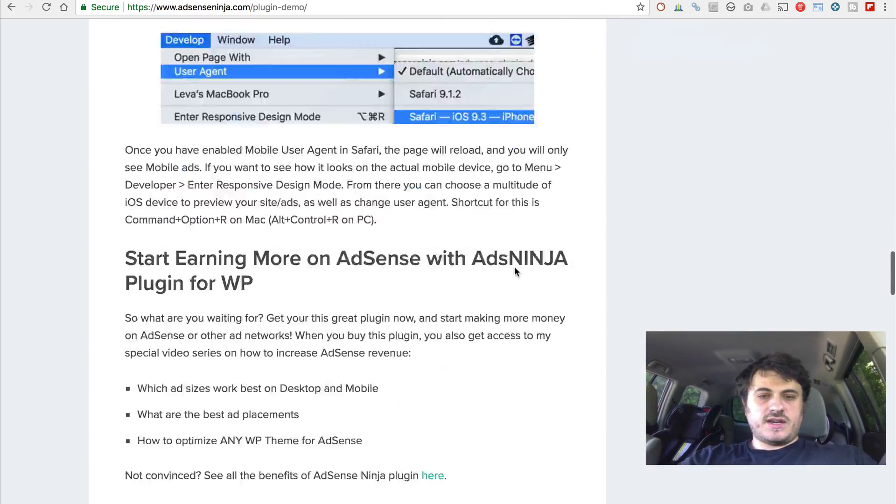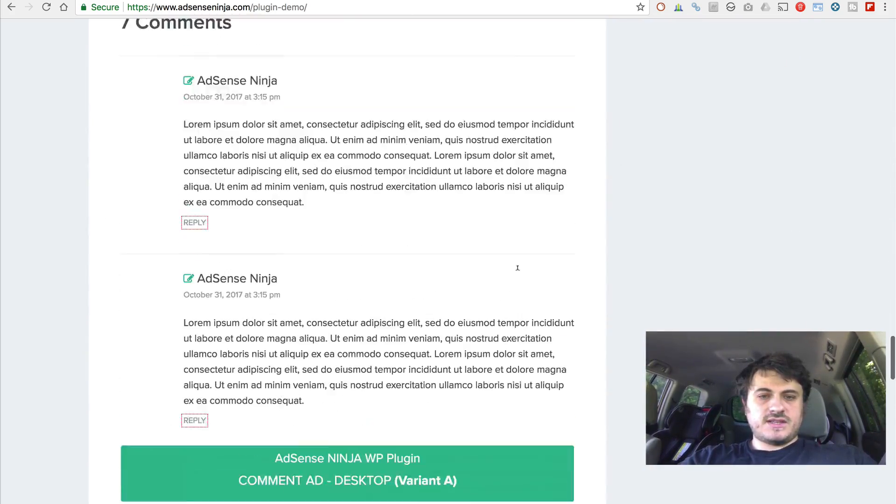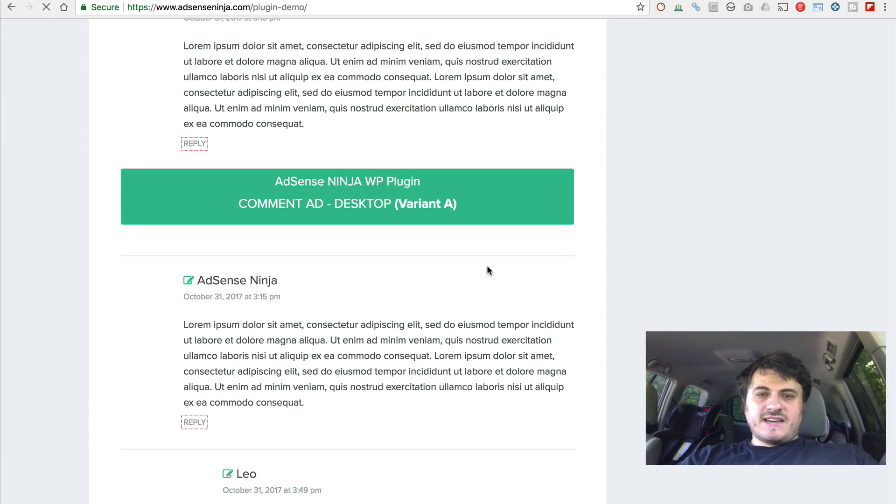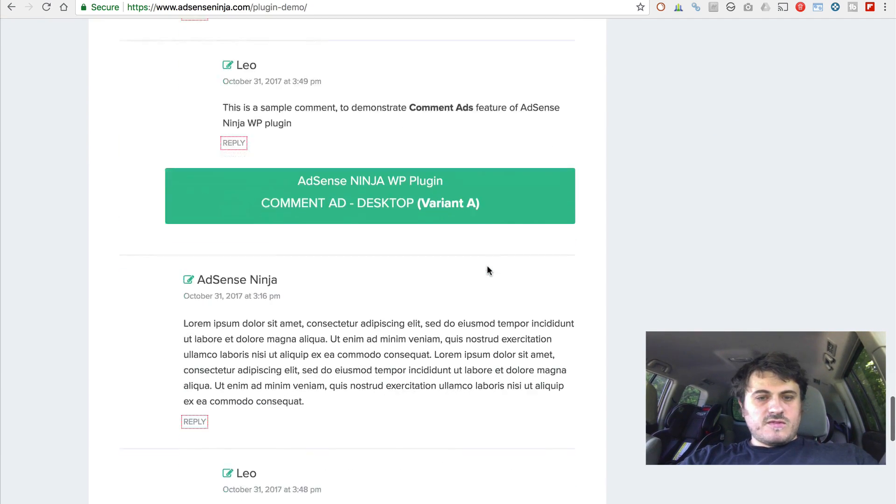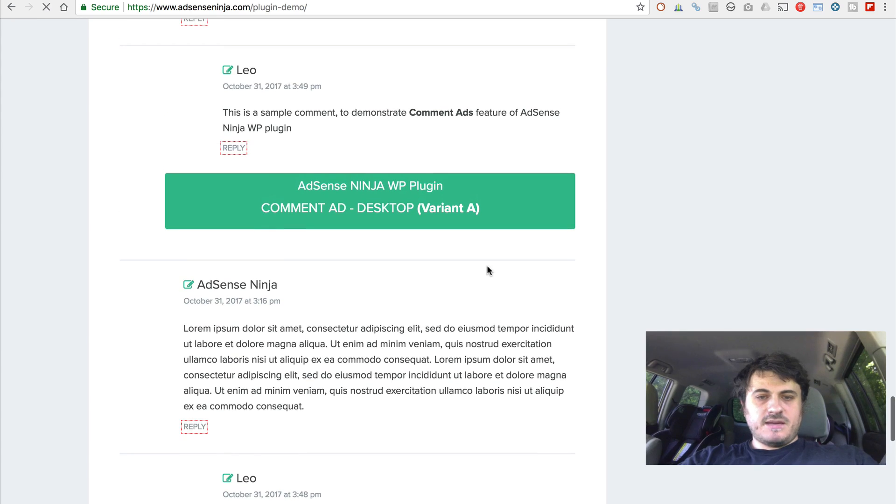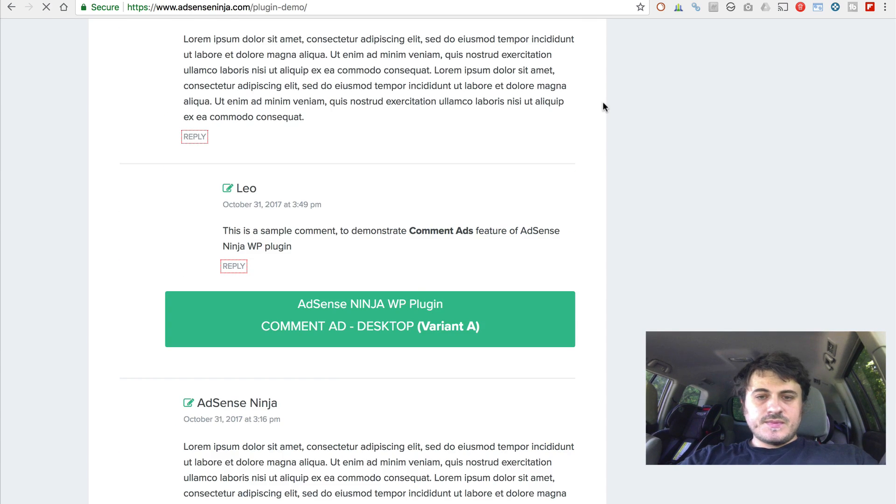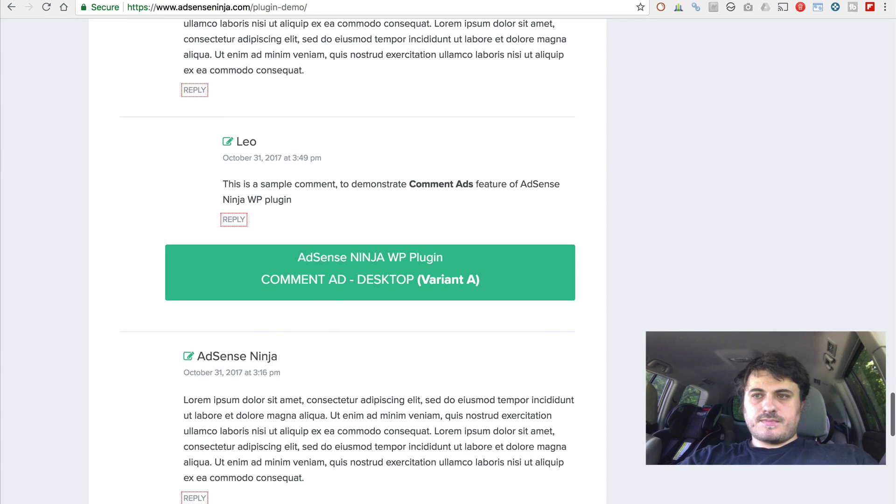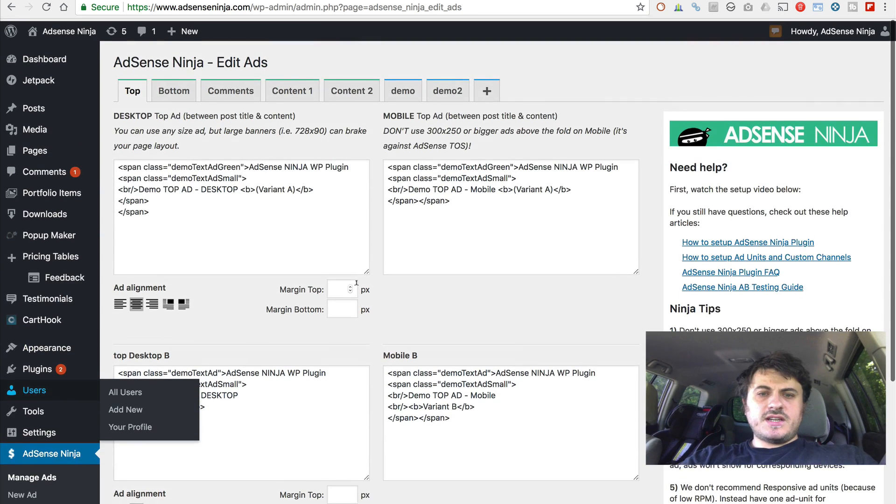And this works for every ad placement that you put your ads in. So here are ads in comments. Now, I only have one variant for comment ads, I believe, right now.